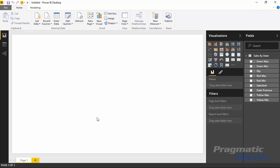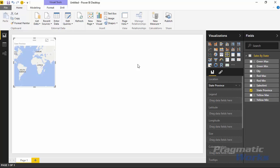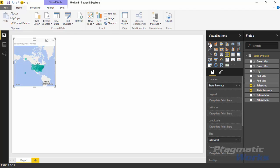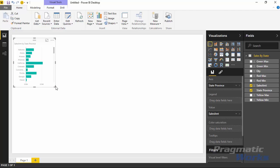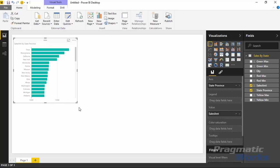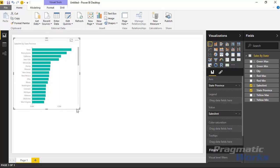Before jumping into the custom visual, I'm going to bring in a regular bar chart so we can use it as another way to visualize the data and also to filter results. I'll bring in State/Province — it auto-places into a map, so I'll switch that to a bar chart — and add the Sales Amount field. I can sort by sales amount to get a cleaner view.